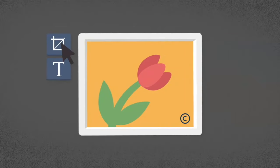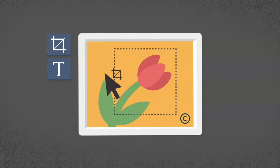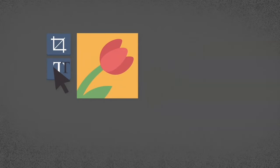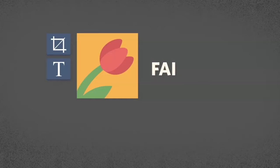Now, there are times when you can use a small part of someone else's copyrighted work without permission or paying a fee. This is called fair use.